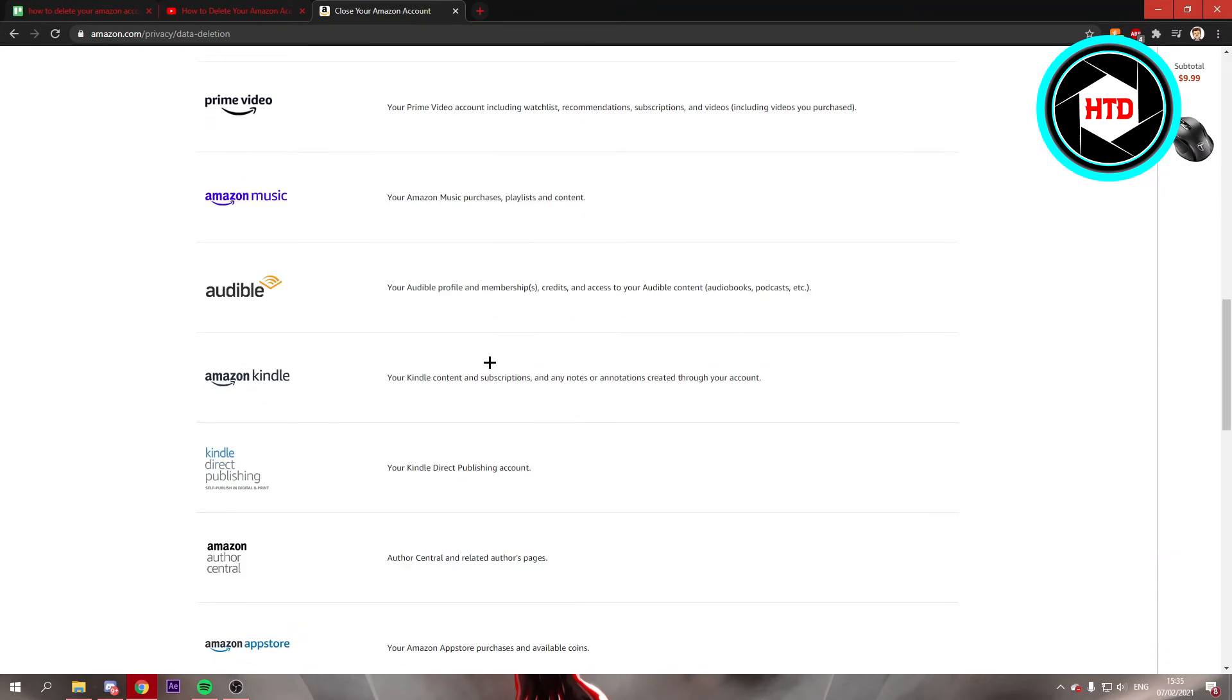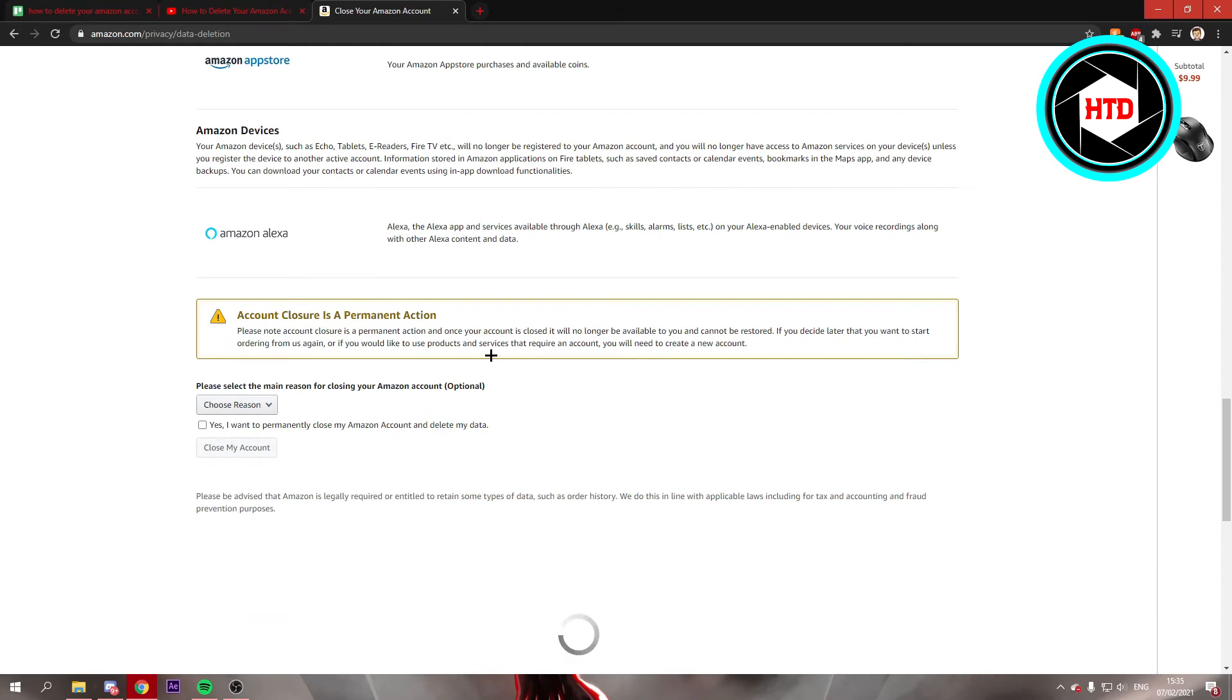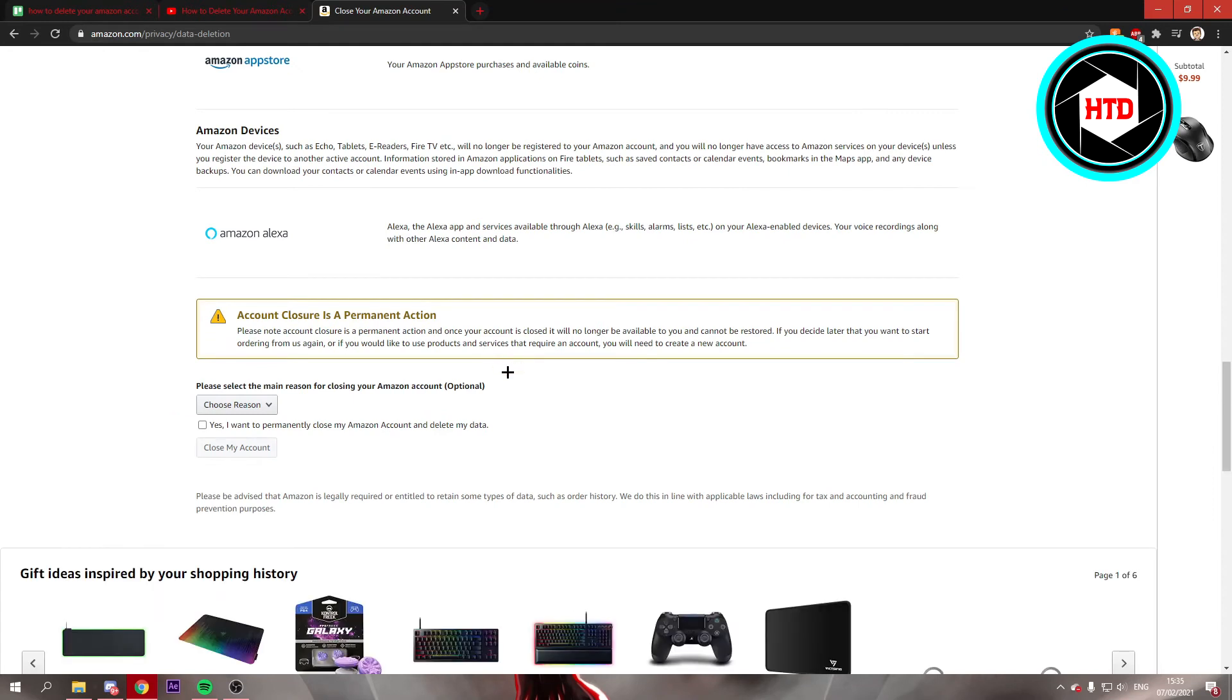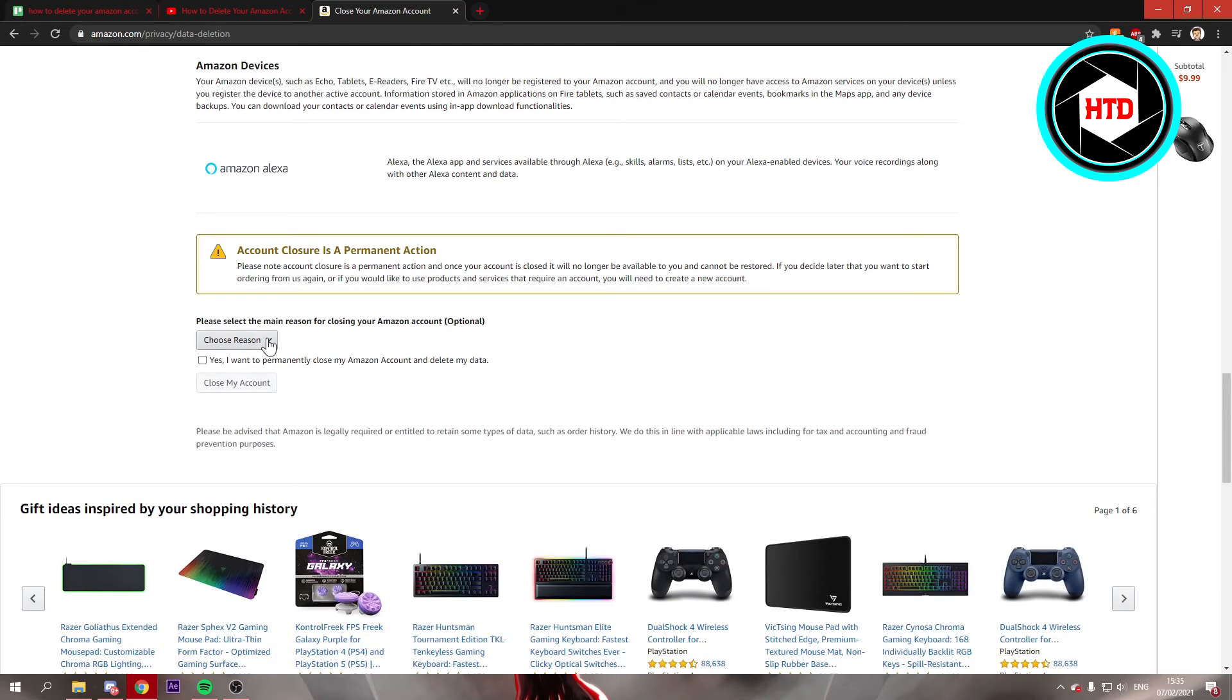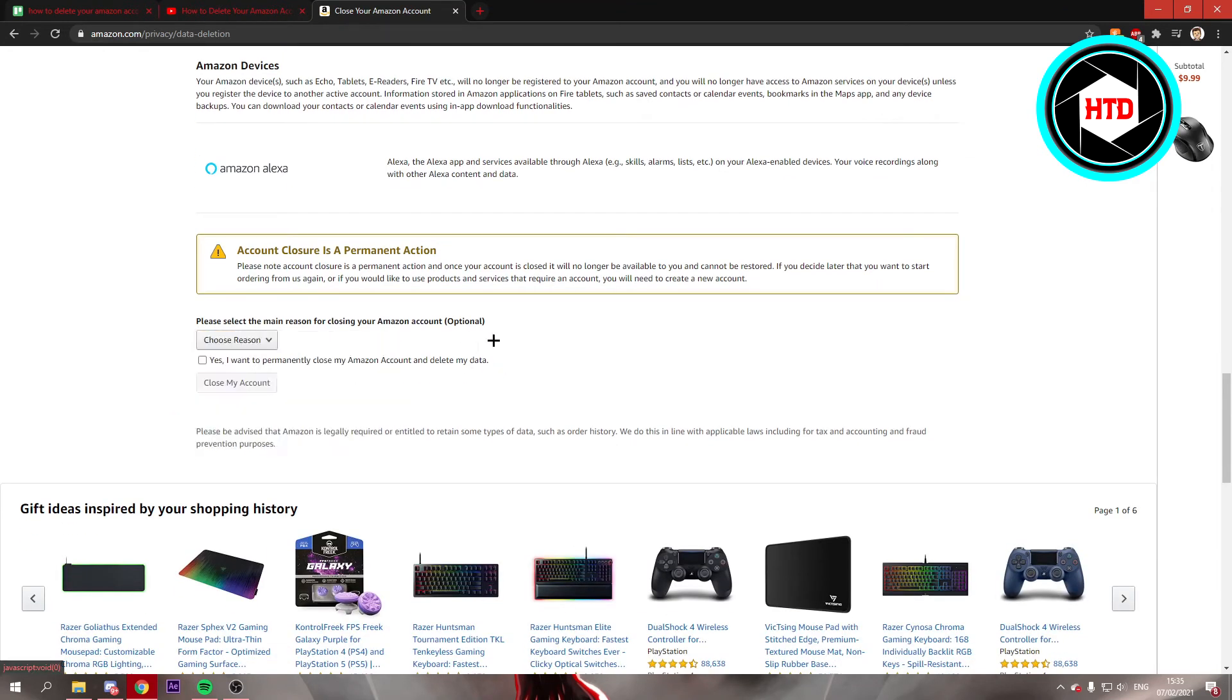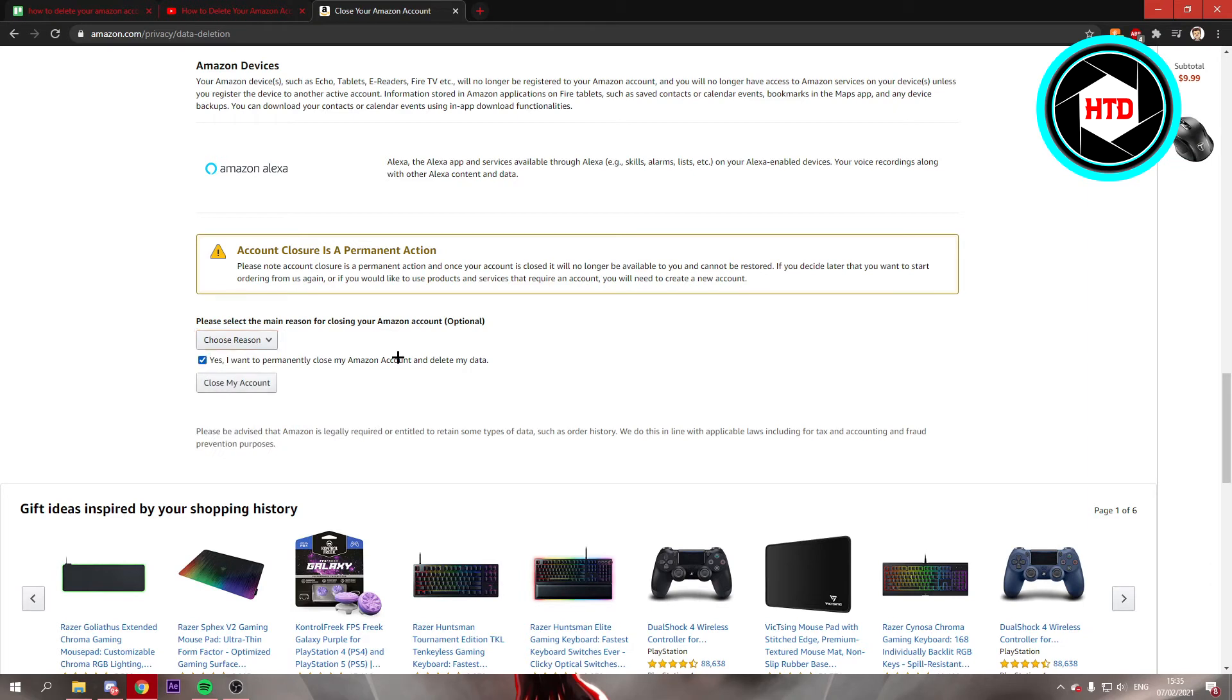From here on out scroll all the way down. You have to choose a reason if you want to, but you don't even have to choose a reason. From that point on you want to check this box and then click on close my account.